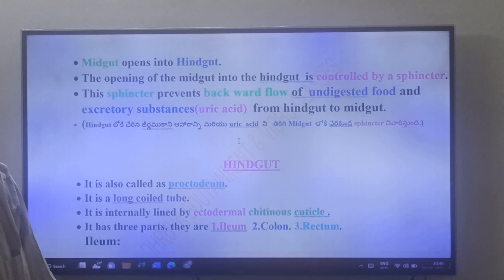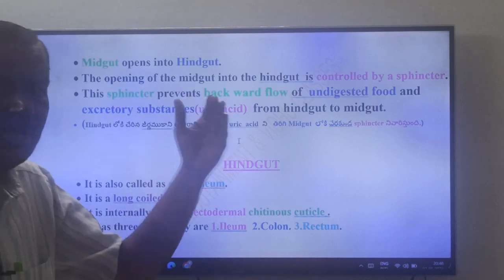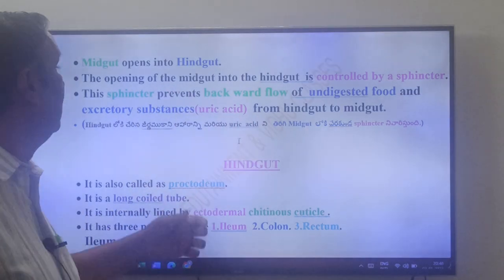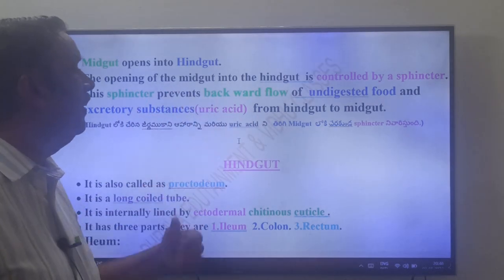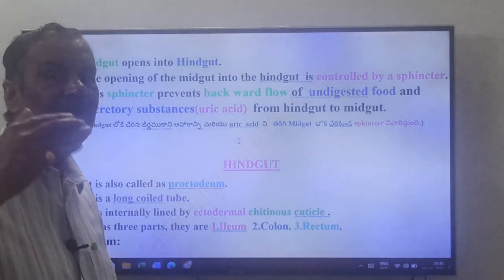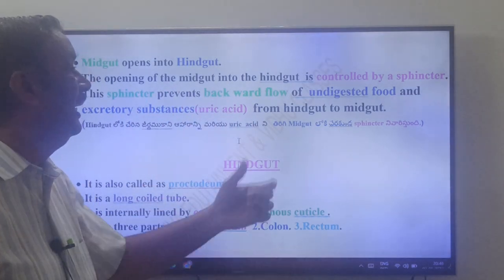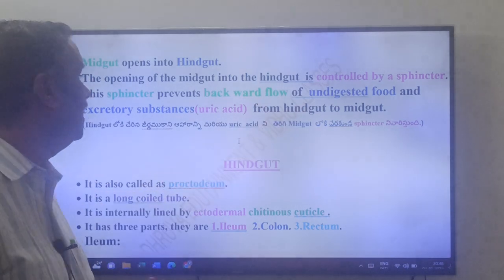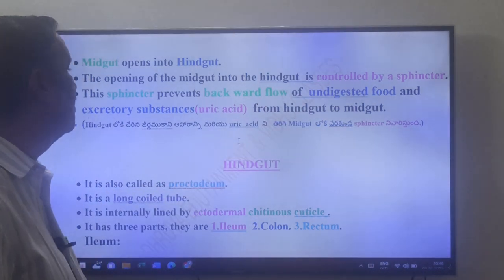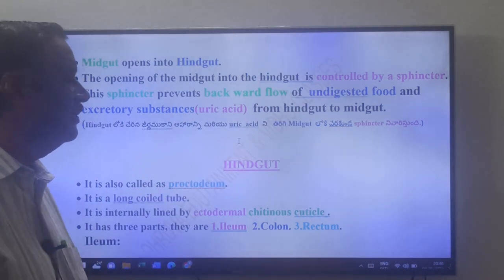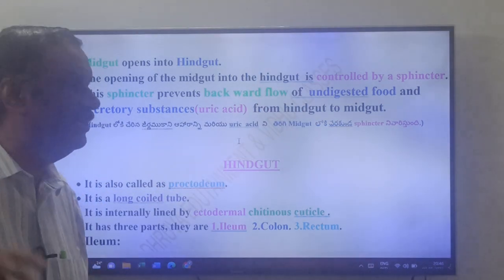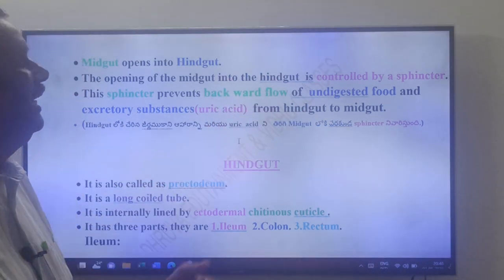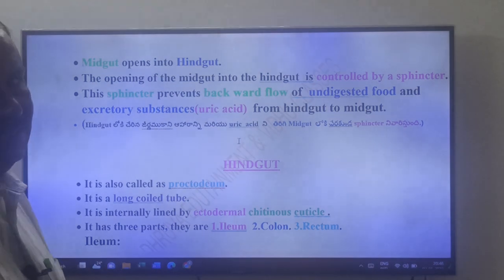The sphincter prevents the backward flow of undigested food and excretory substances — that is, uric acid — from the hindgut to the midgut.